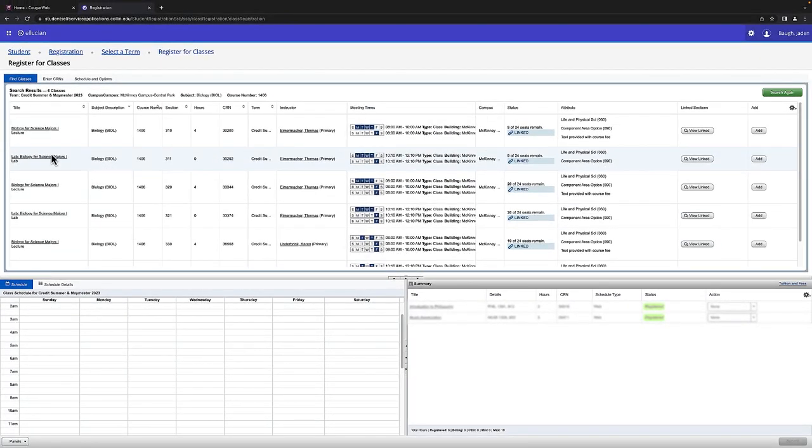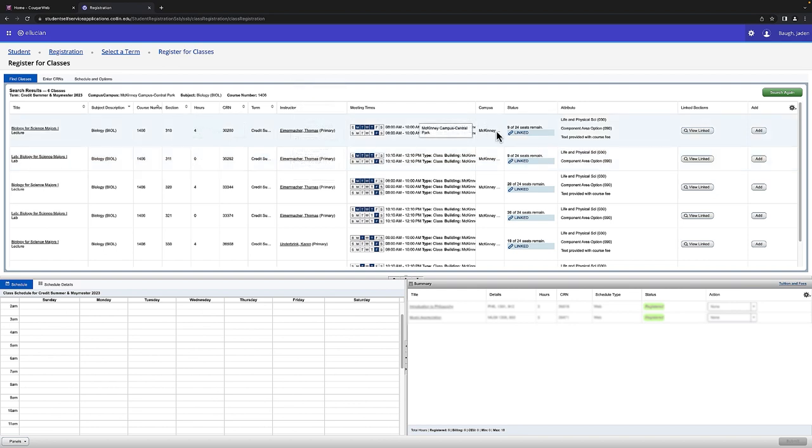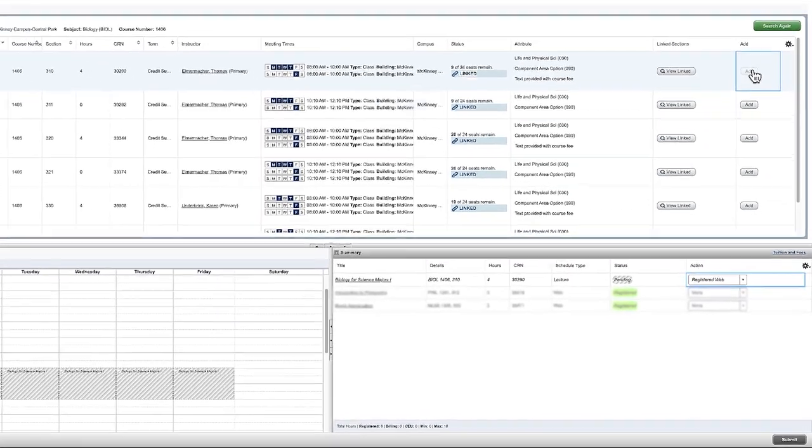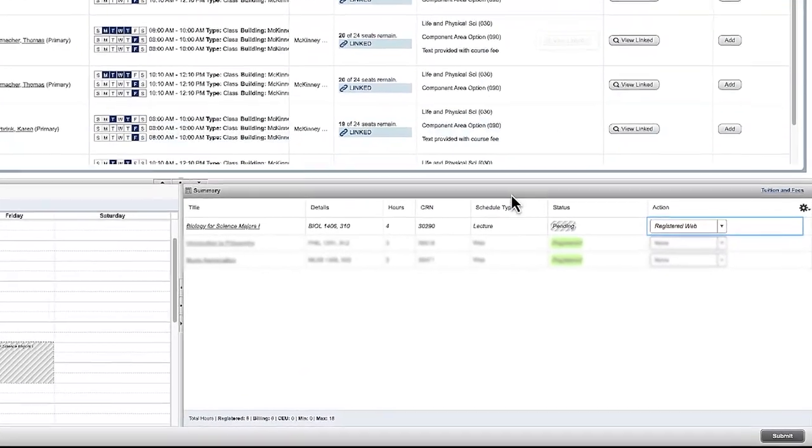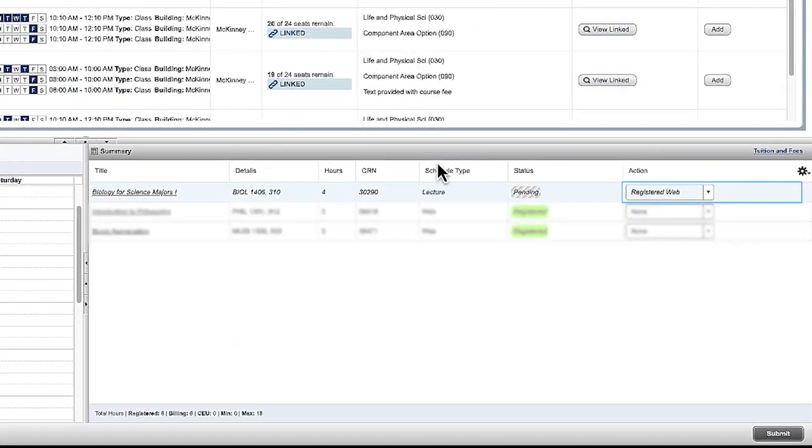Notice how some say lecture and some say lab. We're going to focus on lecture first. Once you've found which lecture suits your schedule, click Add and you'll see that it appears in your summary box at the bottom right.